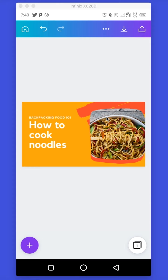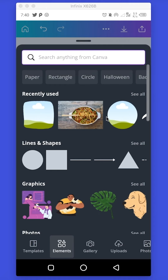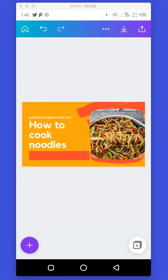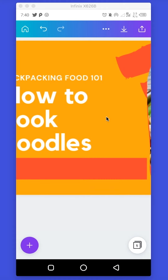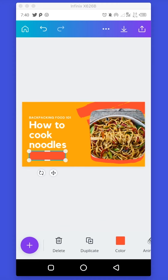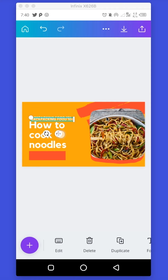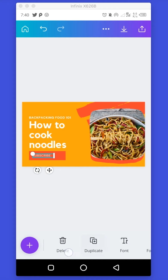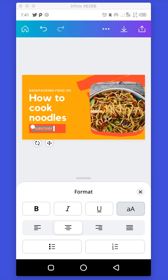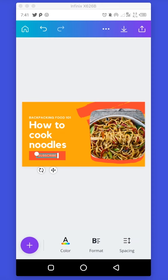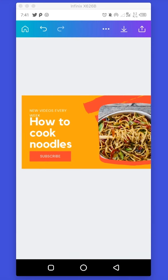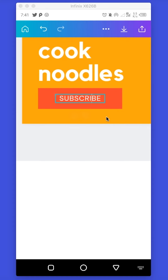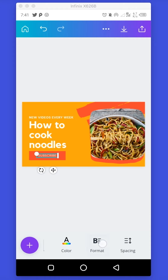I want to add a button to the design, so I'll use the plus button again, go to Elements, and use the square. I'll reduce it and bring it around here. To zoom in, just pinch the screen. Next I'll duplicate this and type in the button text. I can position this text in the middle by going to Format and selecting Center. I'll drag everything to make sure it's centered in the text box. I'll change the text, make it bold, and also make 'Subscribe' bold.